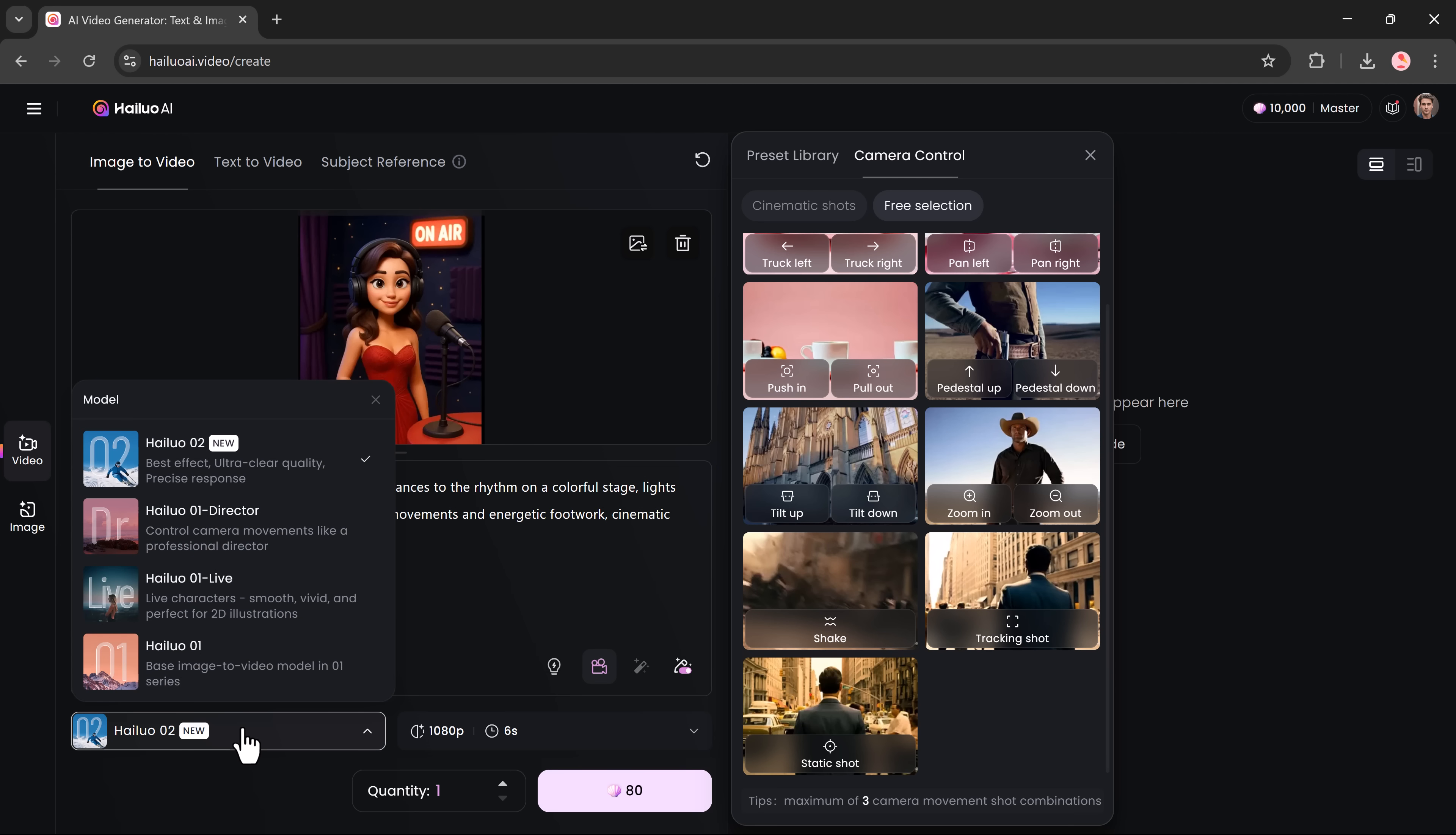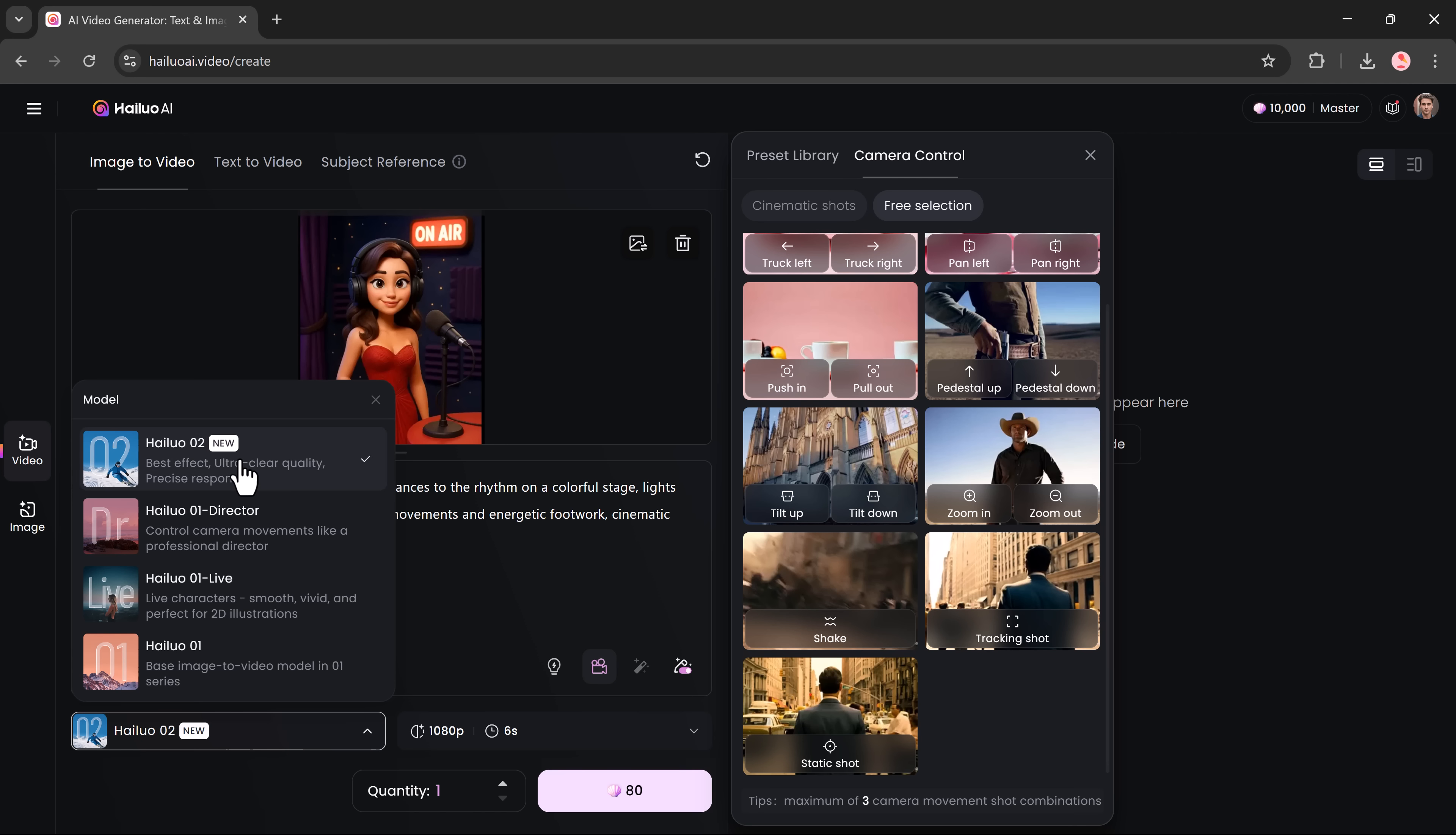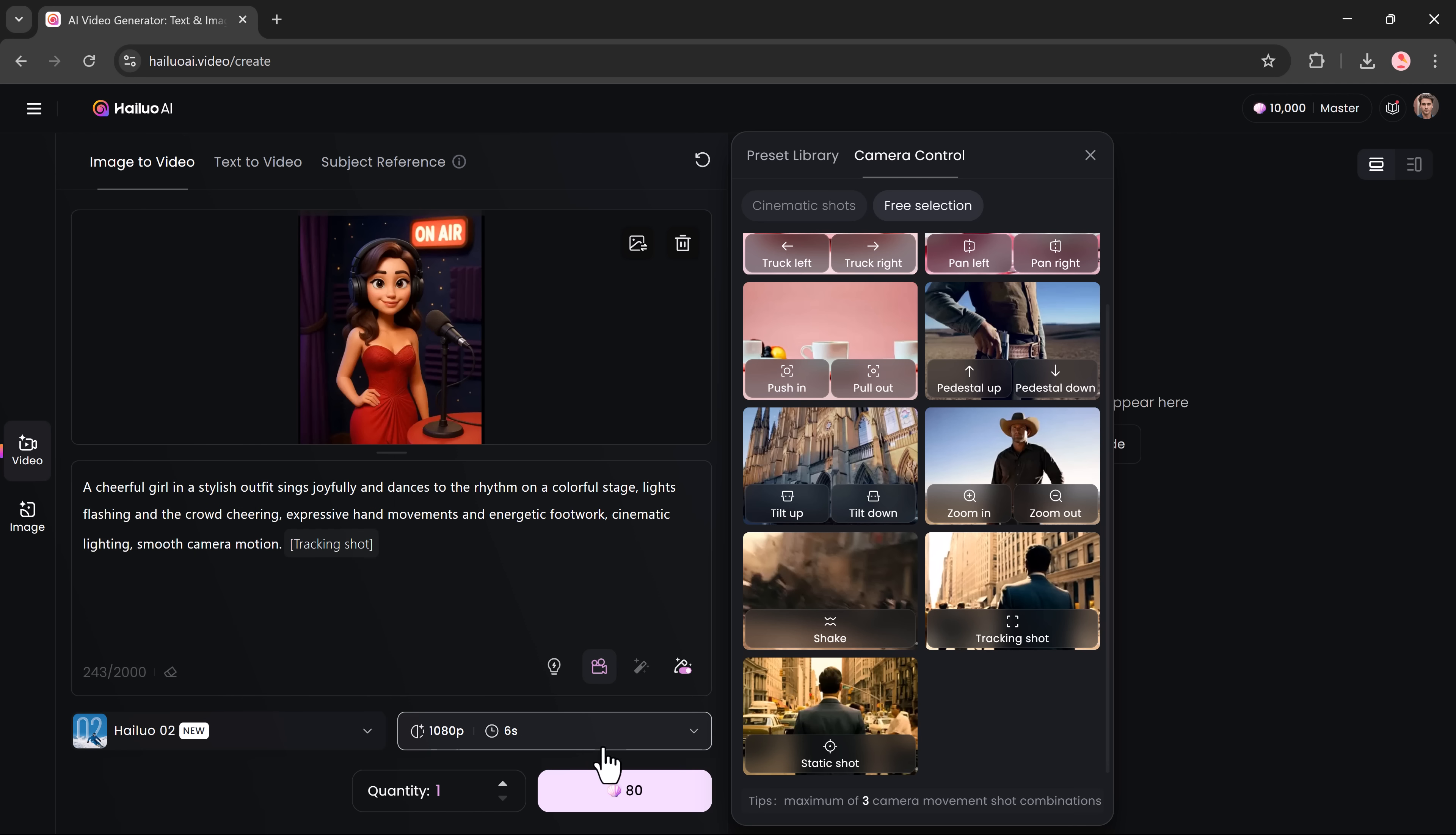Once your scene is set, you'll choose the video generation model. Make sure you select Hilo Zero Two, which is the most powerful and advanced option available. It's designed for ultra sharp visuals, smooth motion and high prompt accuracy.